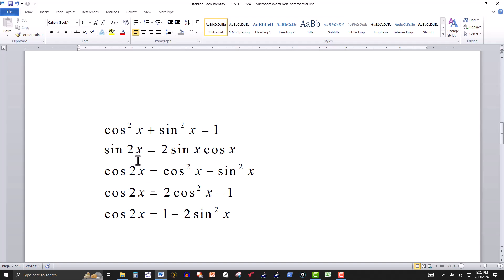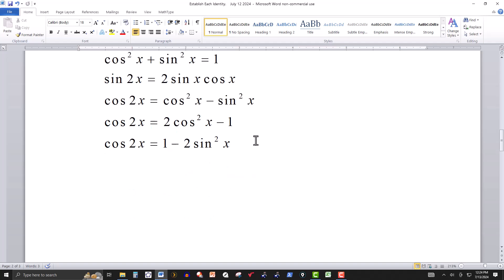The next identity tells you that the sine of twice an angle x is equal to twice the sine and cosine of the half angle. So sine of 2x equals two times sine of x cosine of x — it reduces the argument from 2x down to x.